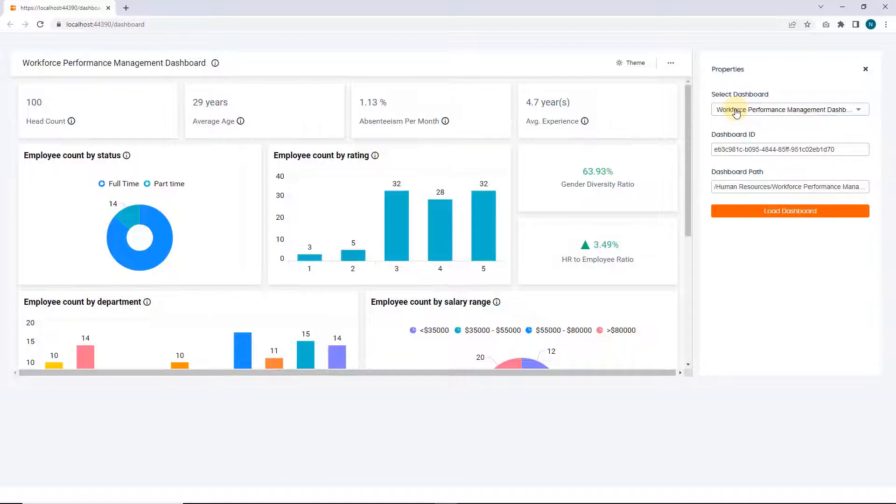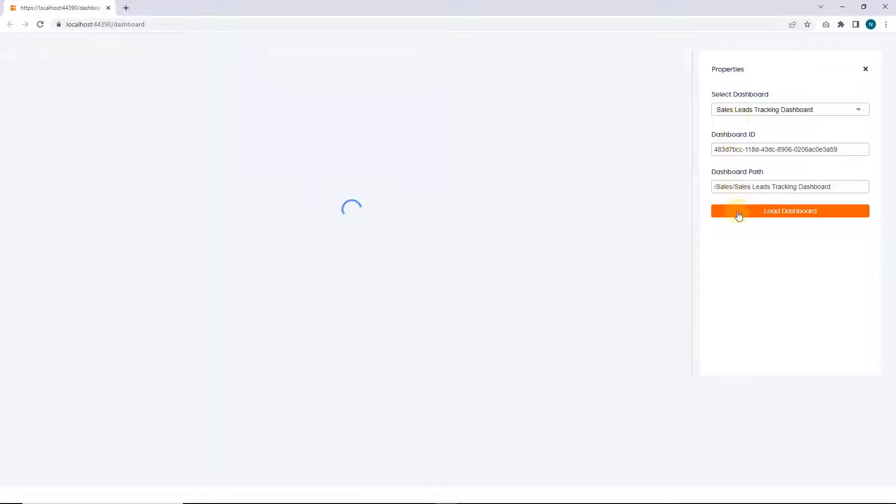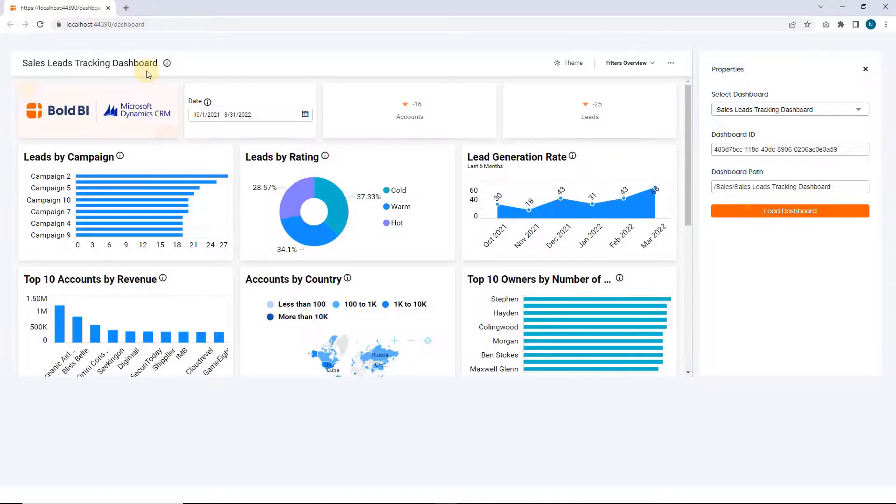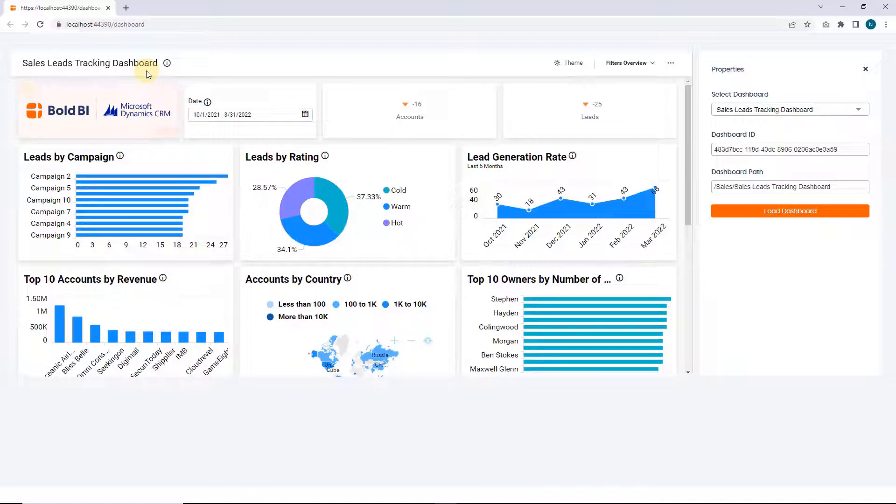Now let me show you how to load an embedded dashboard. To do that click the select dashboards dropdown where you will find a list of dashboard examples. Here I will select sales lead tracking dashboard and click load dashboard icon to preview the dashboard. Now the dashboard is loaded in the dashboard section. This sales lead tracking dashboard provides a detailed breakdown of a company's lead and account details.